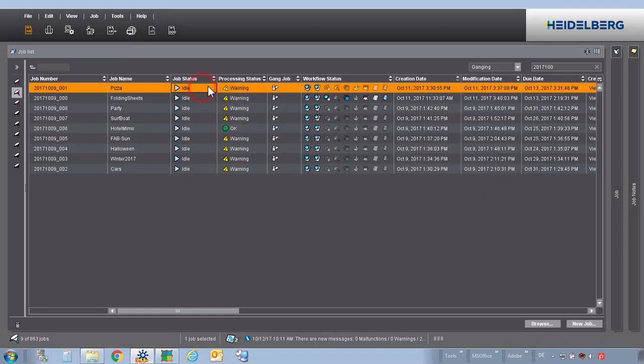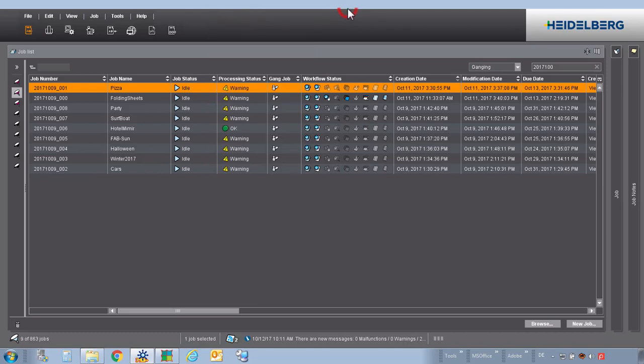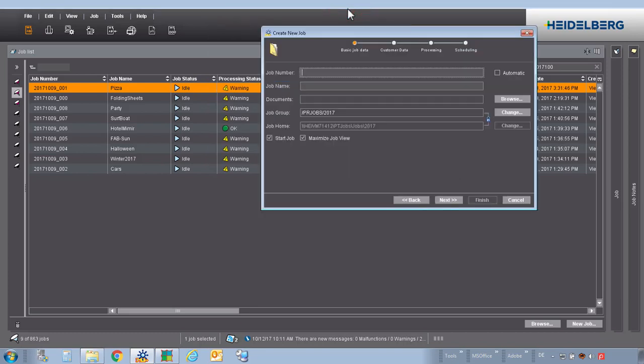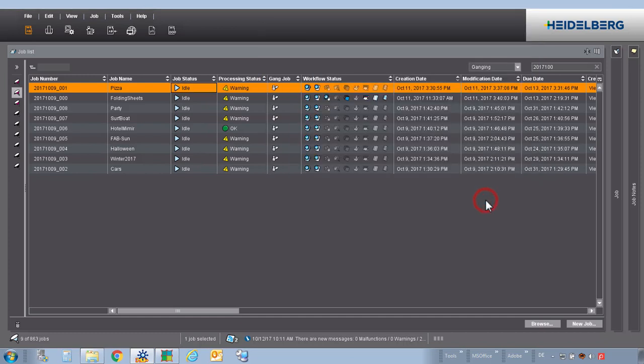To create a gang job, we first create a job in the cockpit. Therefore, we define a number and a name. We do not have to define anything else. We finish that.